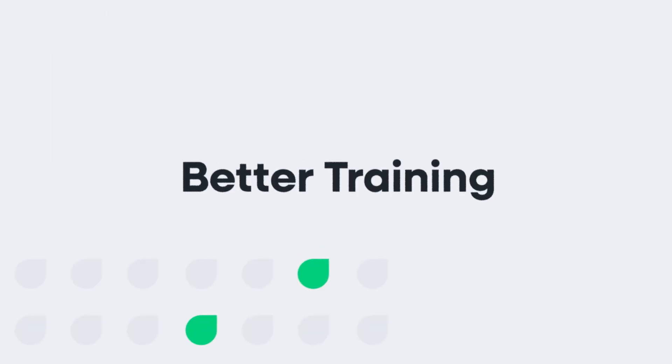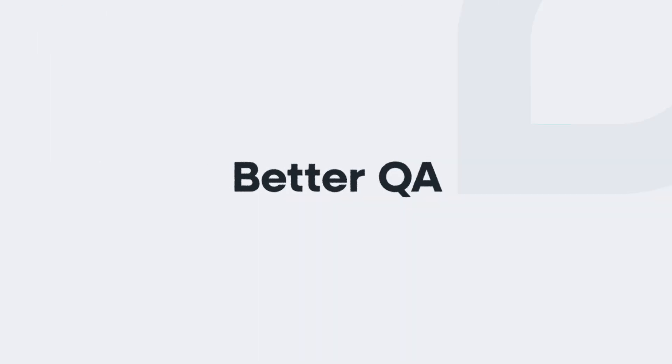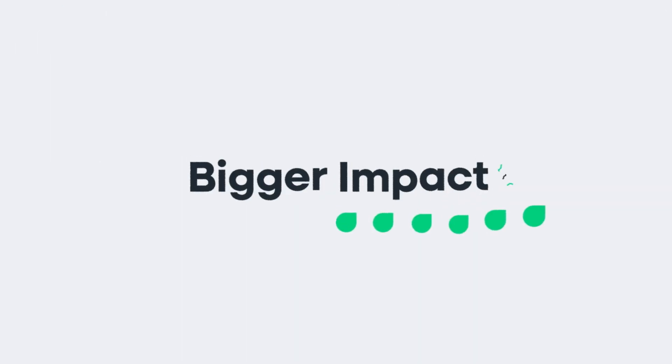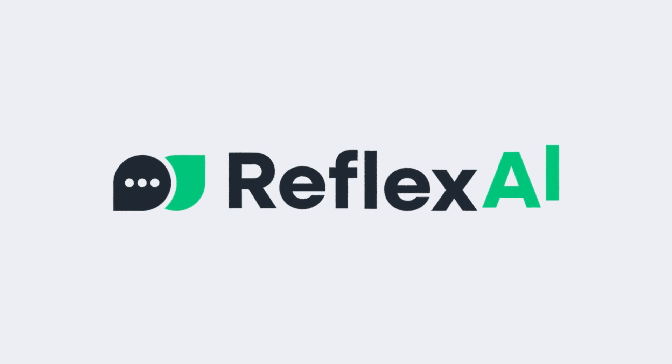Better training. Better QA. Bigger impact. Reflex AI.